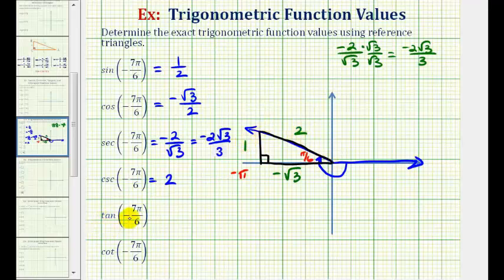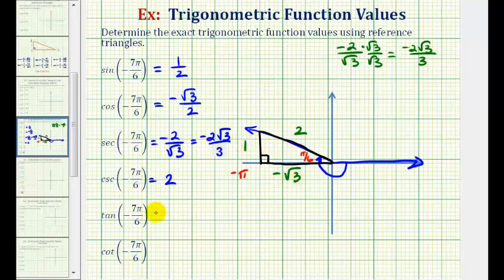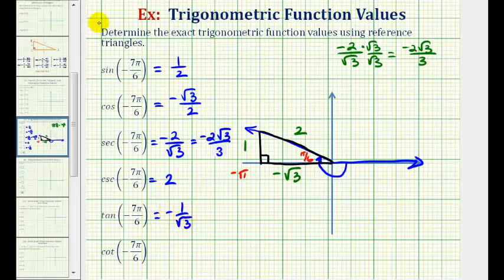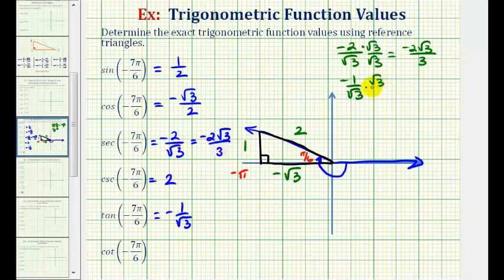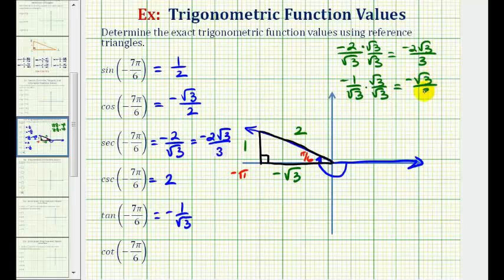For the tangent of negative seven pi over six radians, that'll be the ratio of the opposite side to the adjacent side. So we would have one divided by negative square root three, or negative one over square root three. Rationalizing the denominator by multiplying by square root three over square root three gives us negative square root three over three.